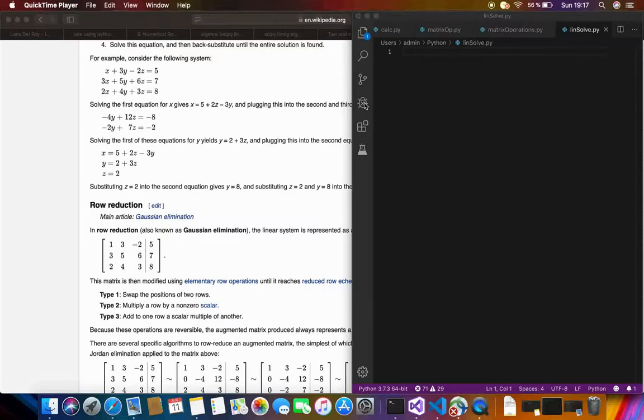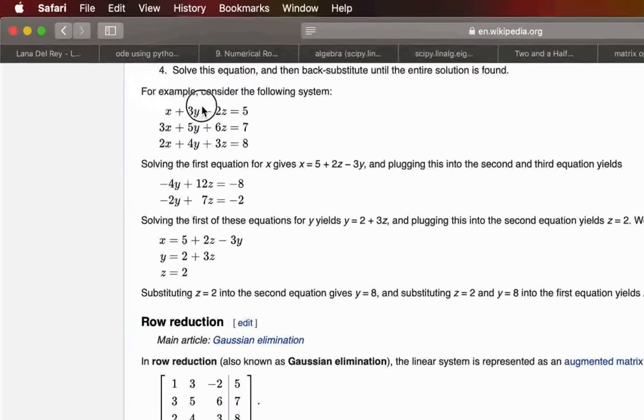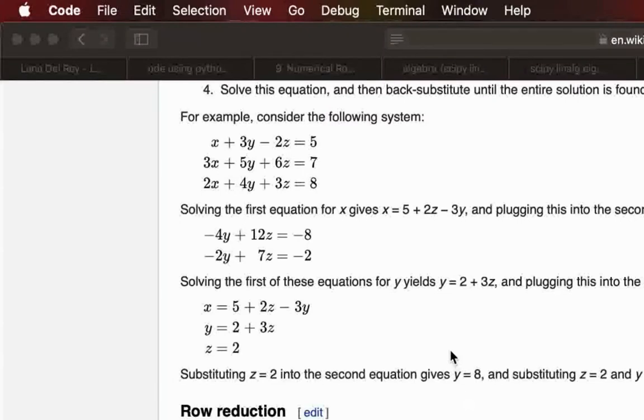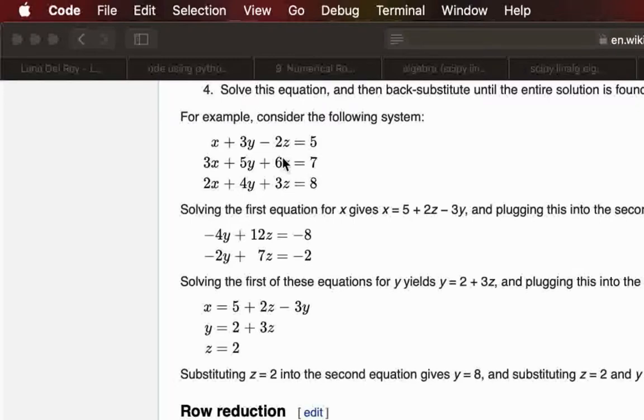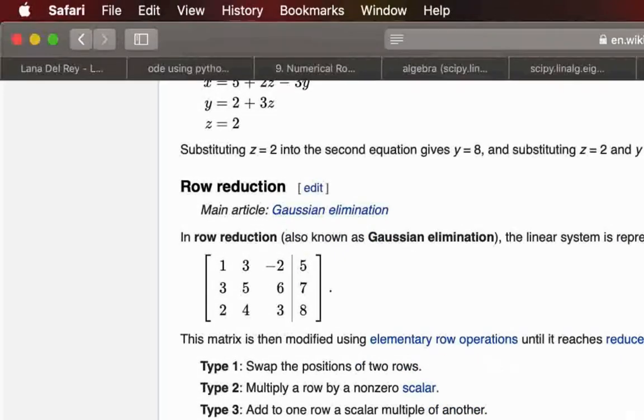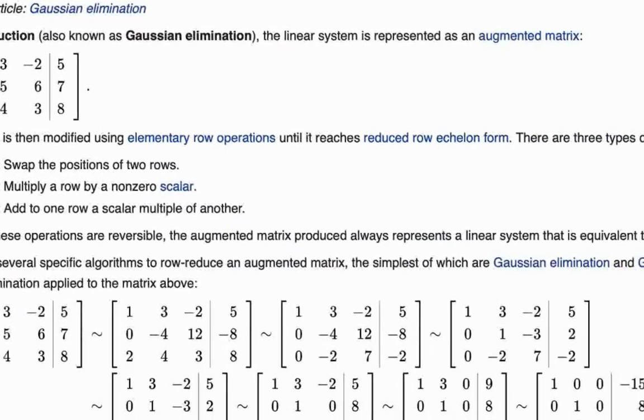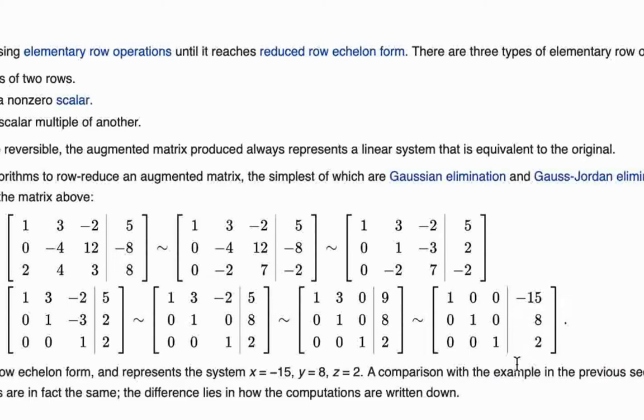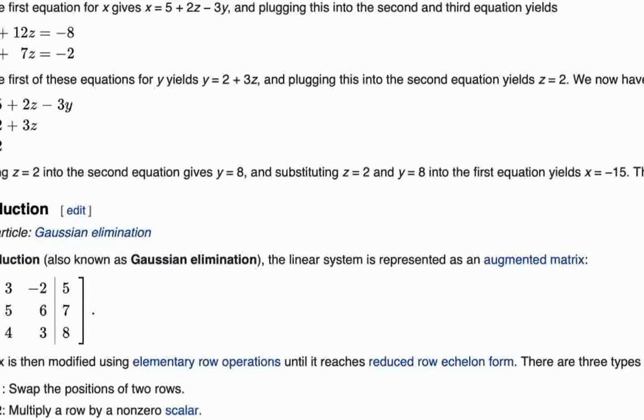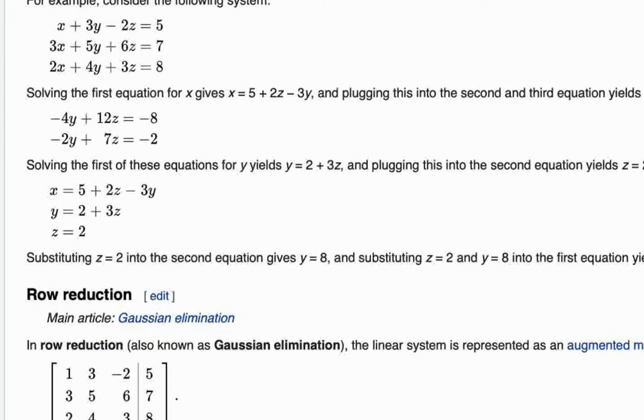So let's say we want to solve this linear system of equations such as this one. We'll be using this example for our tutorial. As you can see it is a system of three equations and three variables, and we already have the solution in the Wikipedia page which is minus 15, 8, 2, so it would be a good starting point for us.